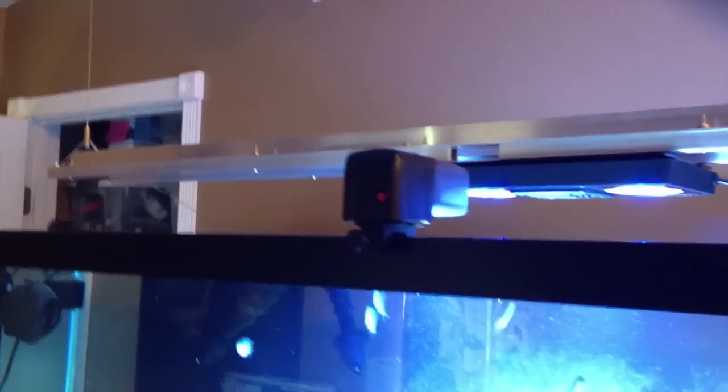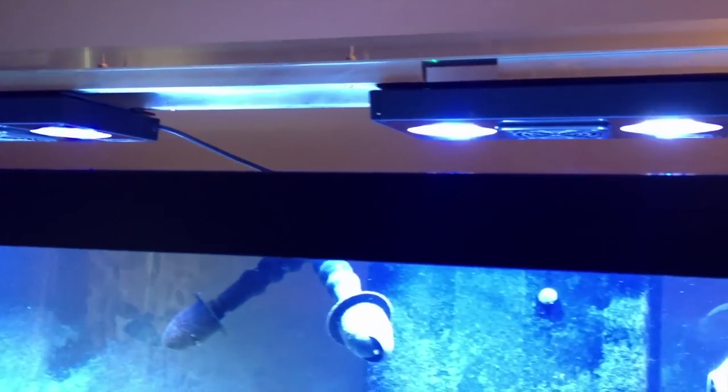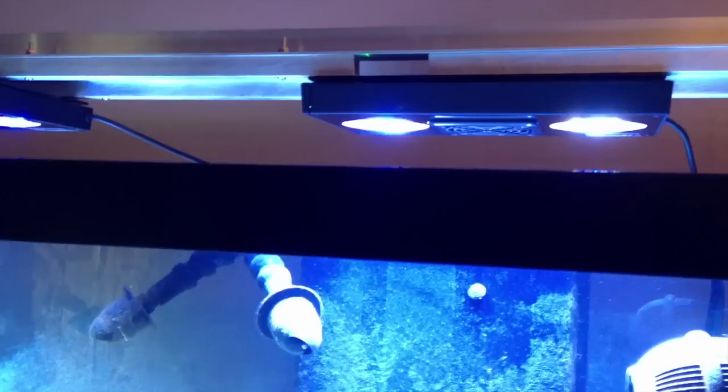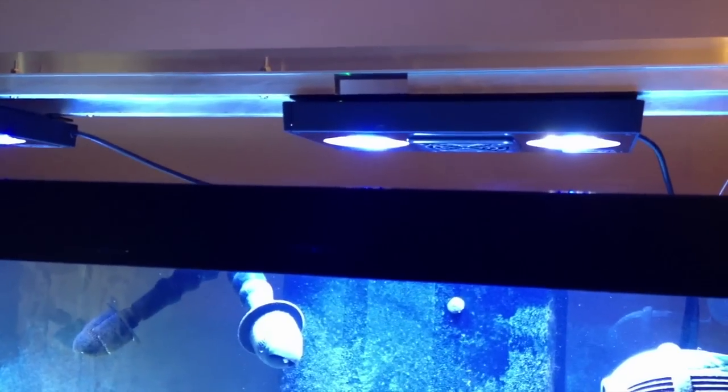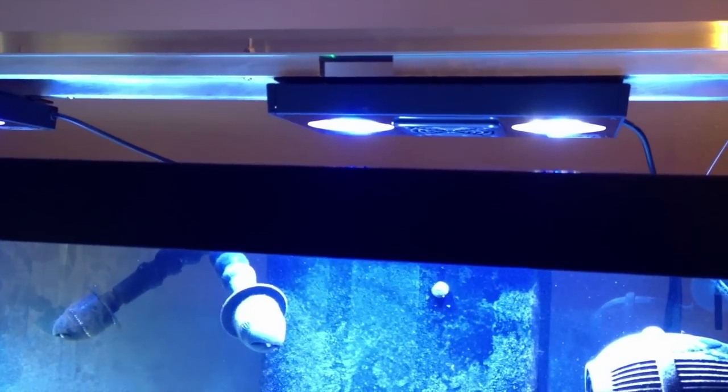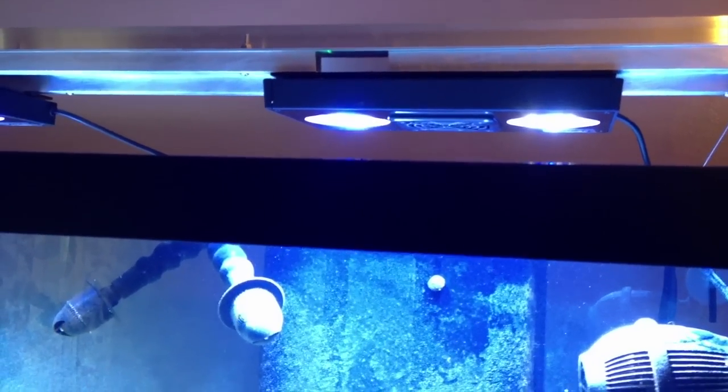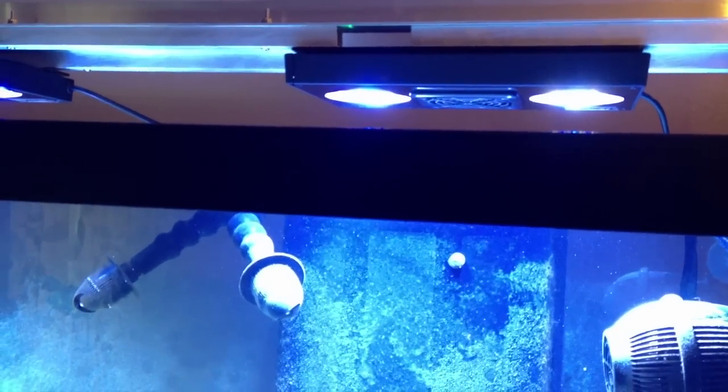I'm running two currently with the idea of running three in the future, EcoTech Radions, and they do very nice to give a natural light. I have them in natural mode so they do come on in the morning and fade out in the evening very naturally.